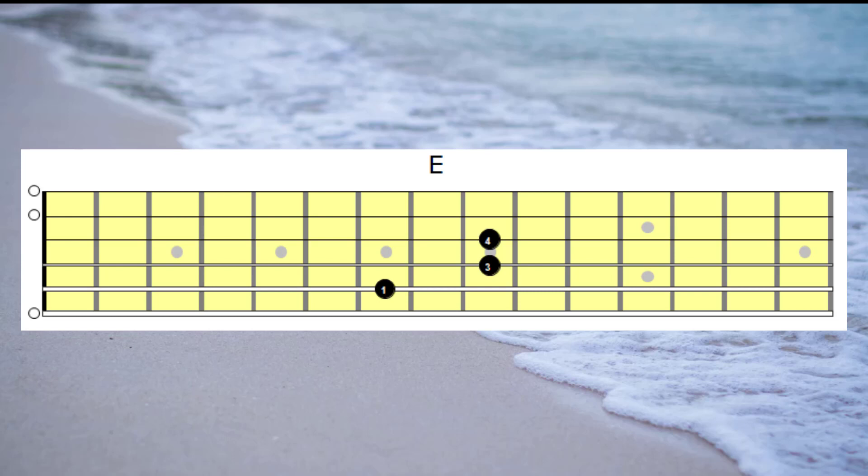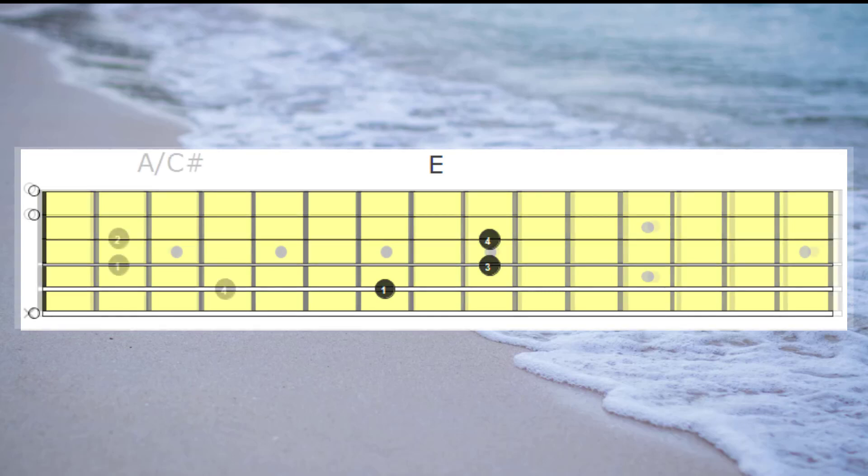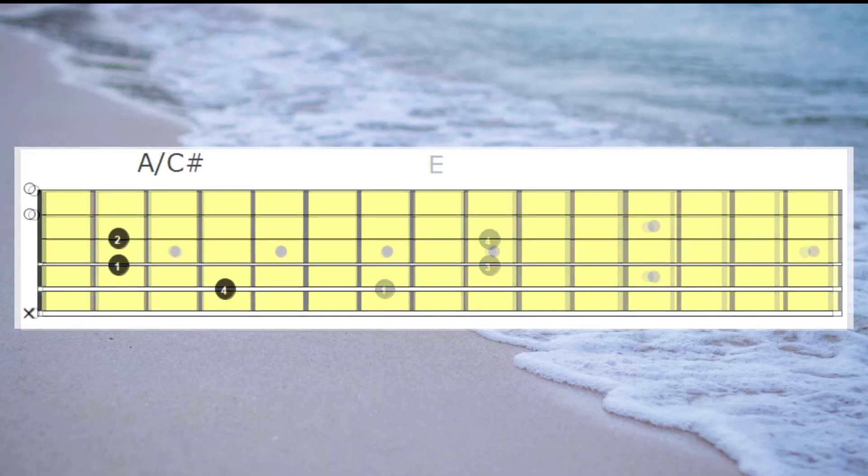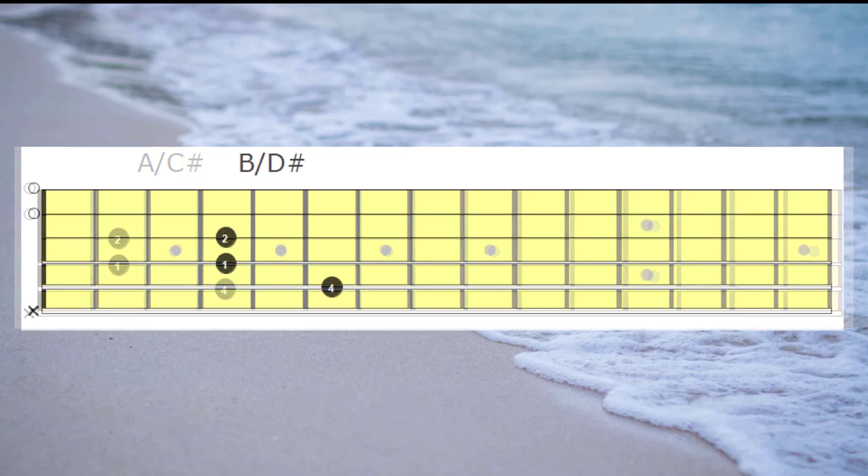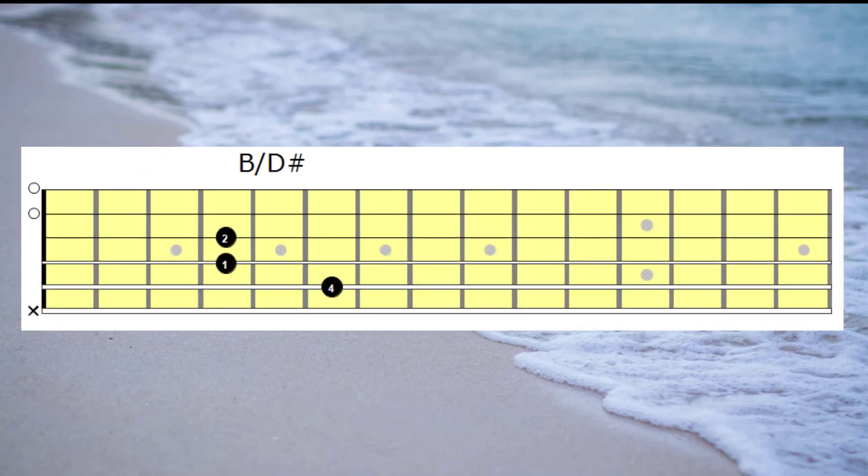And now I'd like to present an alternative fingering for the A with the C sharp bass. This is a very useful fingering. And now if I move that shape up two frets, it will give us an alternative way of playing the B with the D sharp bass.